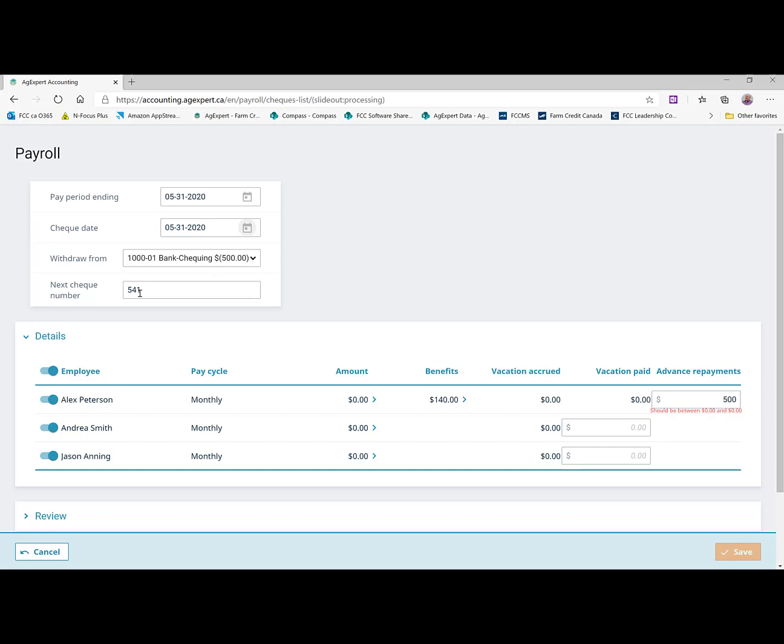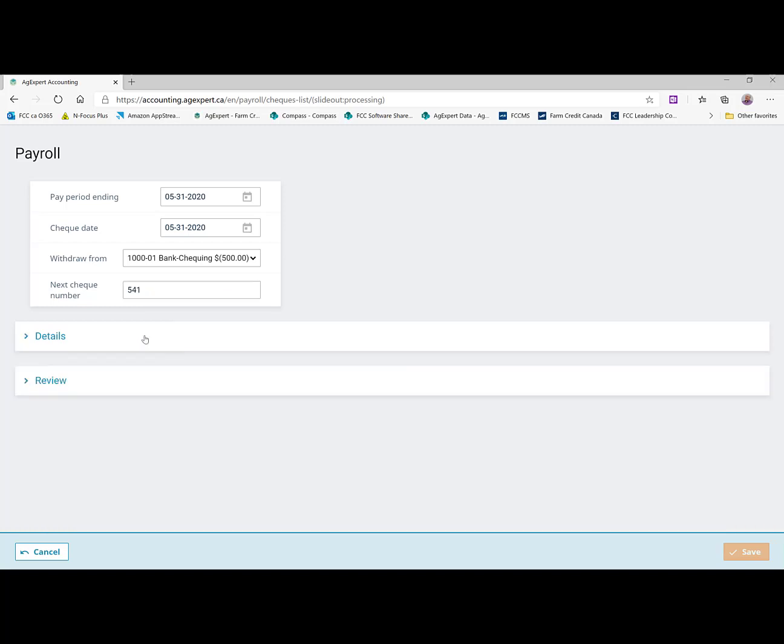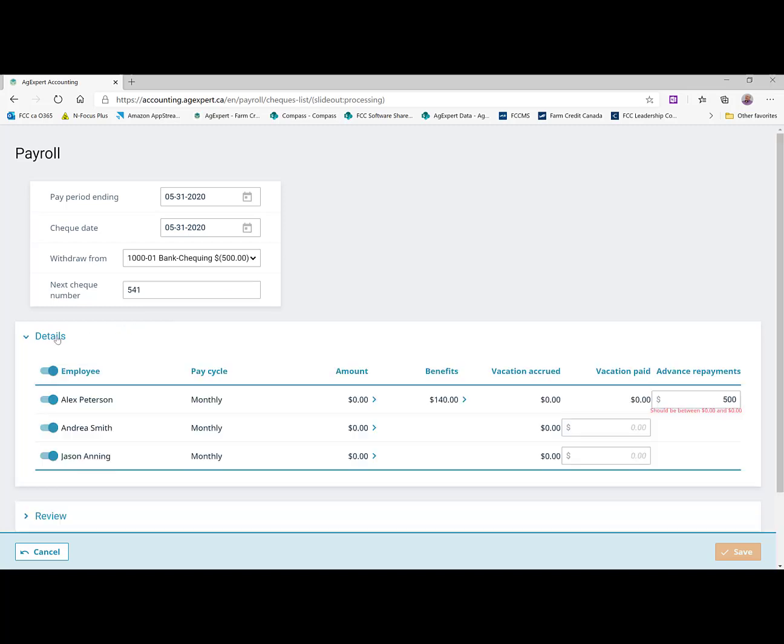And we set the check was 540 for the advance. That was the last one we did. We can check our box and make sure just in case. But 541 is the next check. So we can go ahead and create these checks.